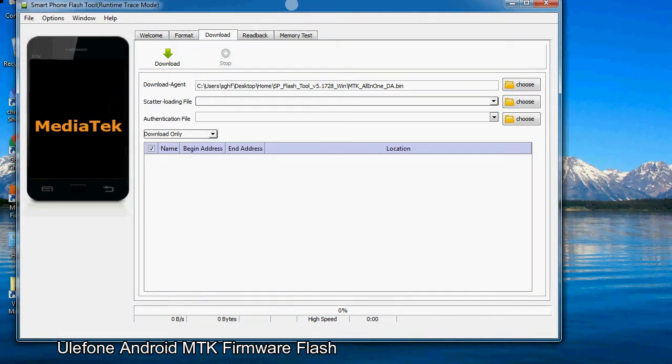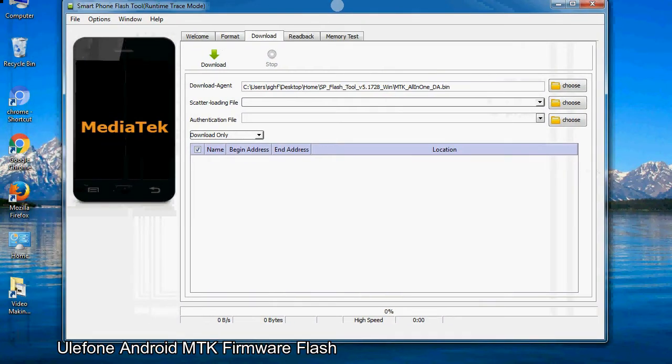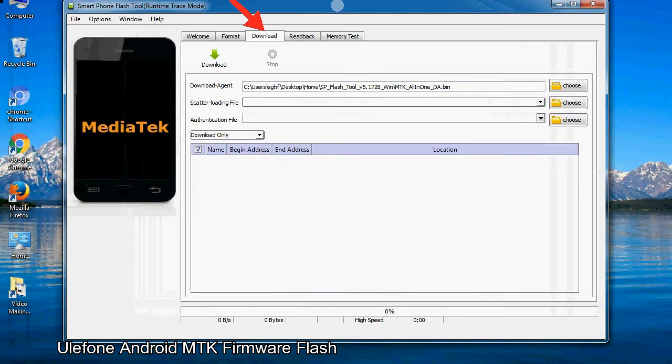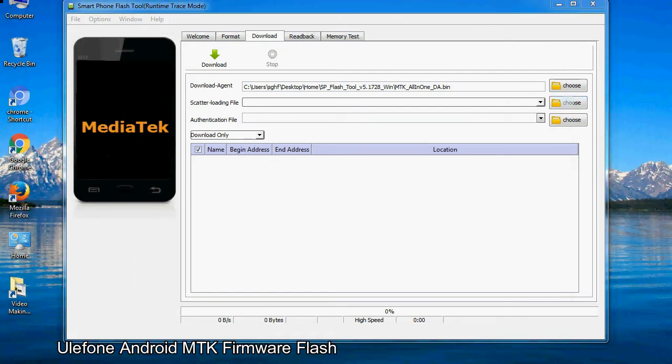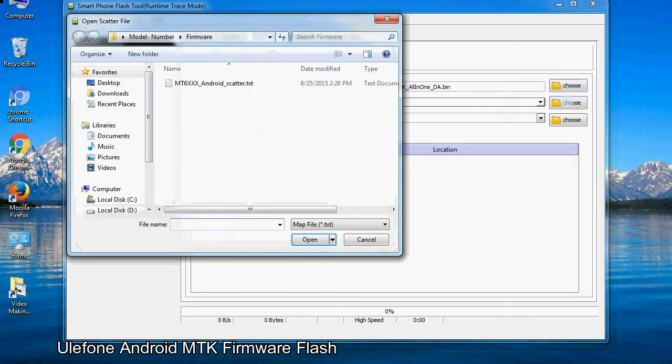Once smartphone flash tool is launched, click on the download tab. Now click on the scatter loading button and locate the scatter file. You will find the scatter file in the stock ROM folder.